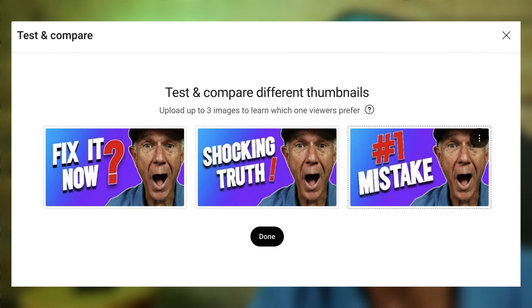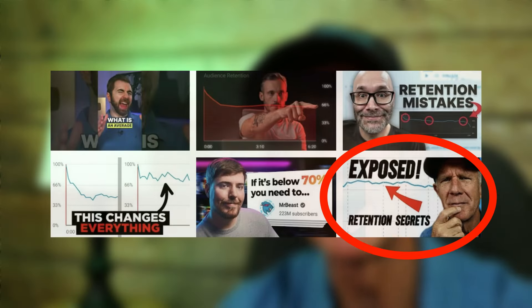I'll show you how to test and compare thumbnails using YouTube's built-in thumbnail tester. Here's how to make a thumbnail stand out from your competitors.